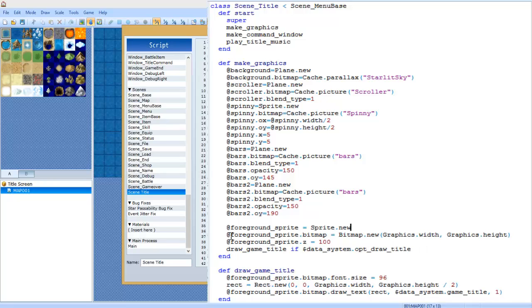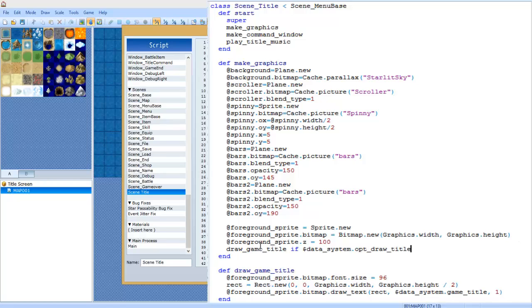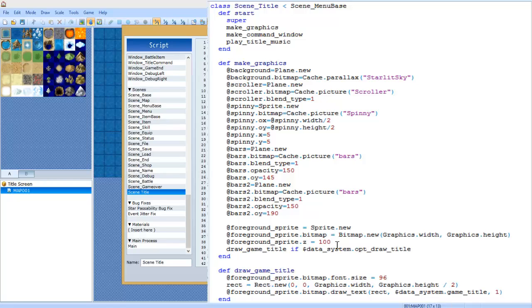So right here we have the at foreground sprite equals Sprite dot new. This is where the text comes in - your title screen or whatever your text for the title is. Then we do at foreground sprite dot bitmap equals Bitmap dot new. In between parentheses you would do Graphics dot width comma Graphics dot height and end off the parenthesis. At foreground sprite dot z equals 100. This makes it so that it's in front pretty much.